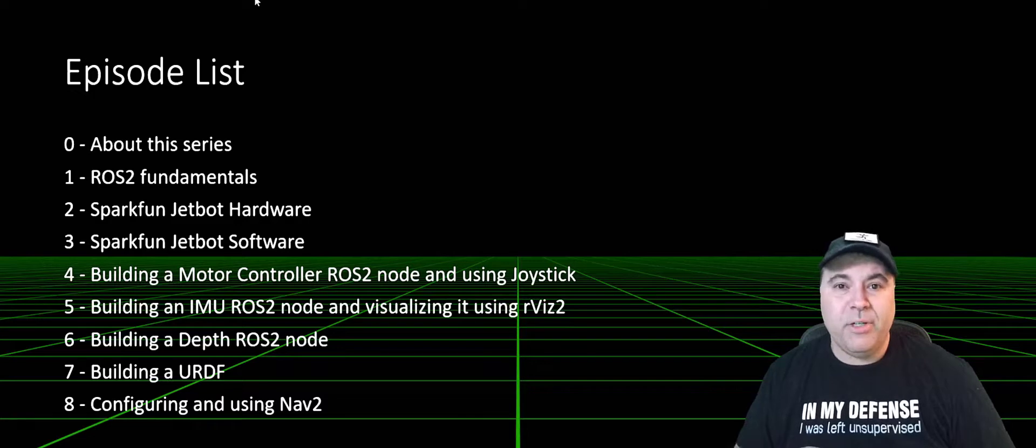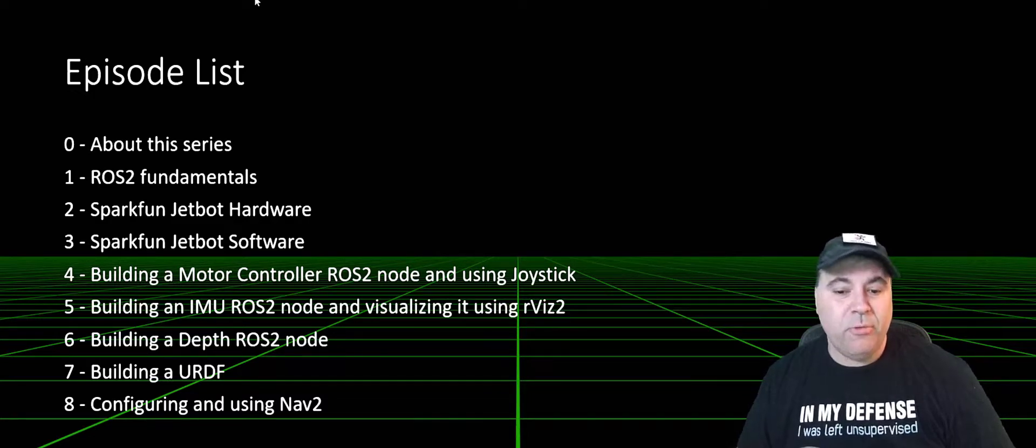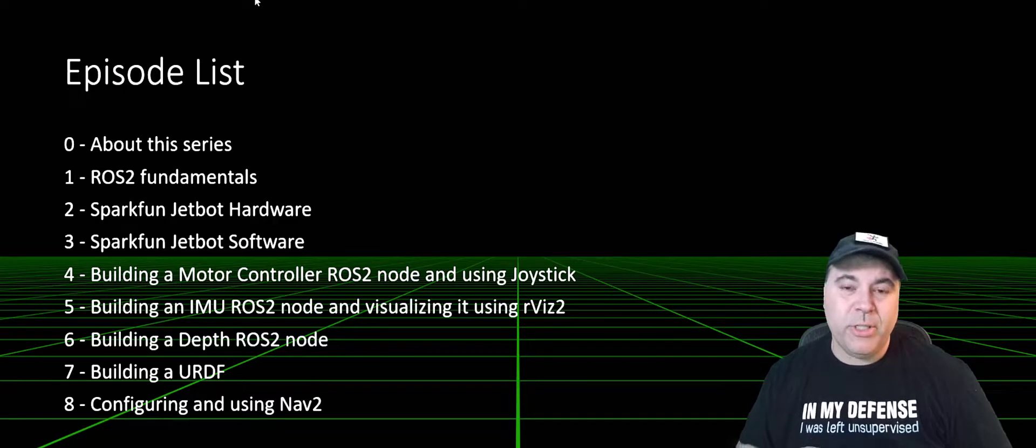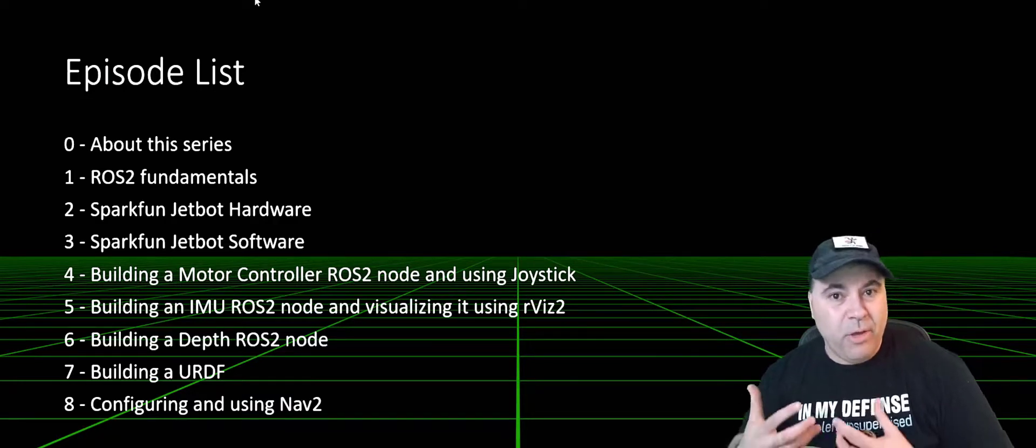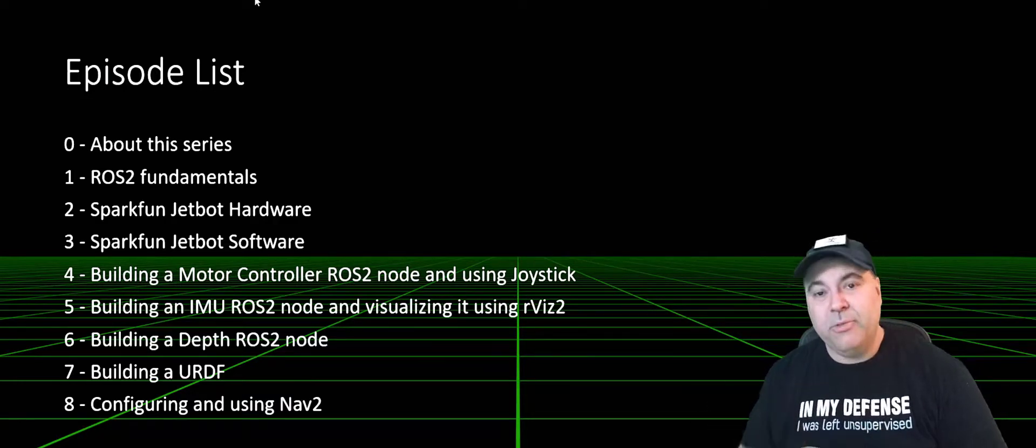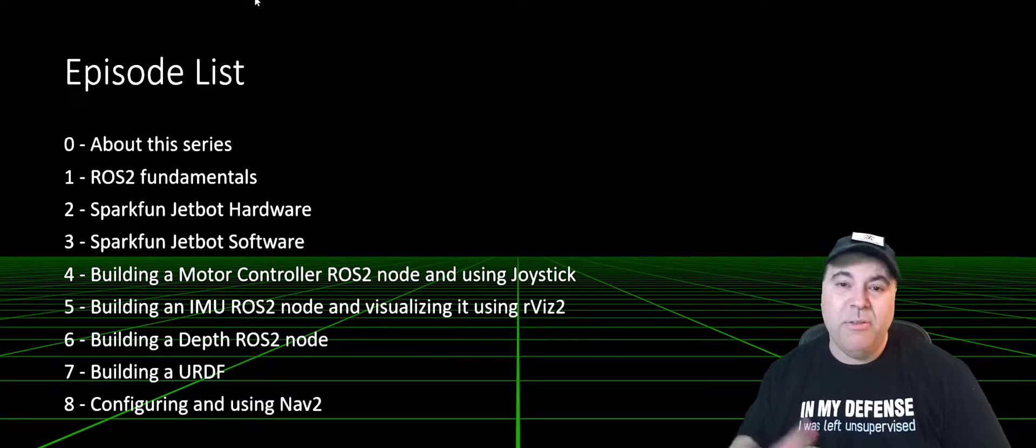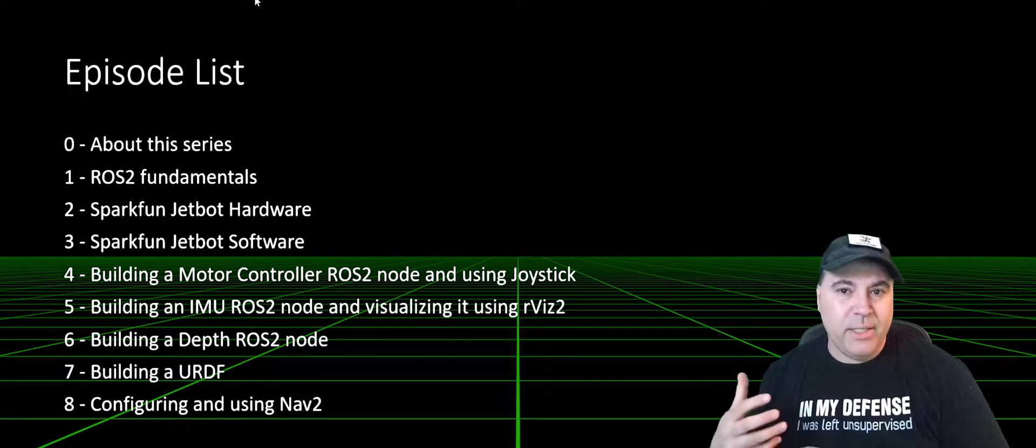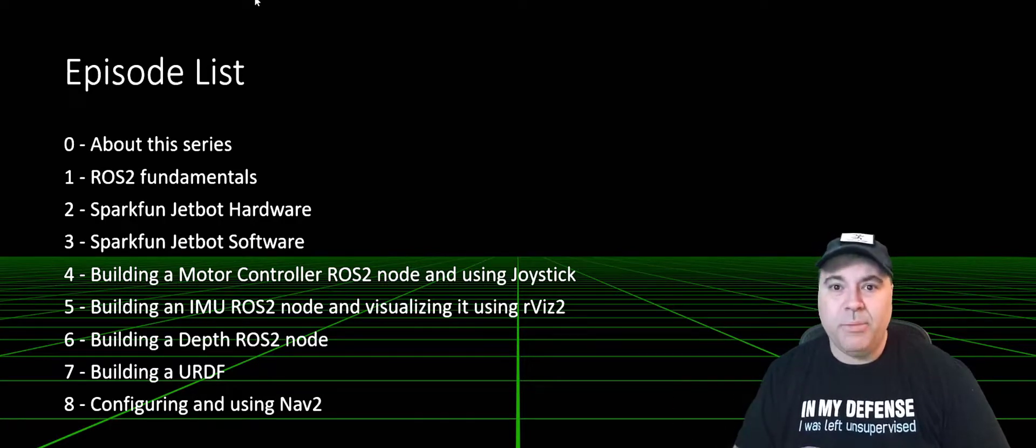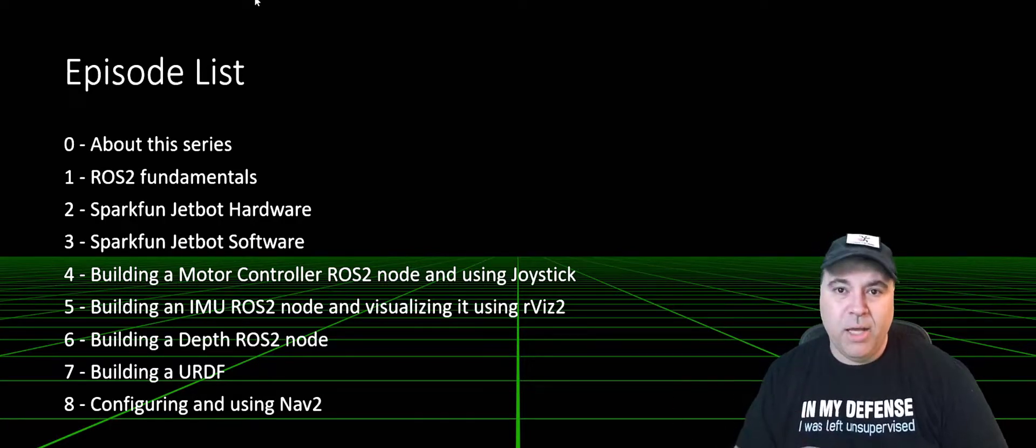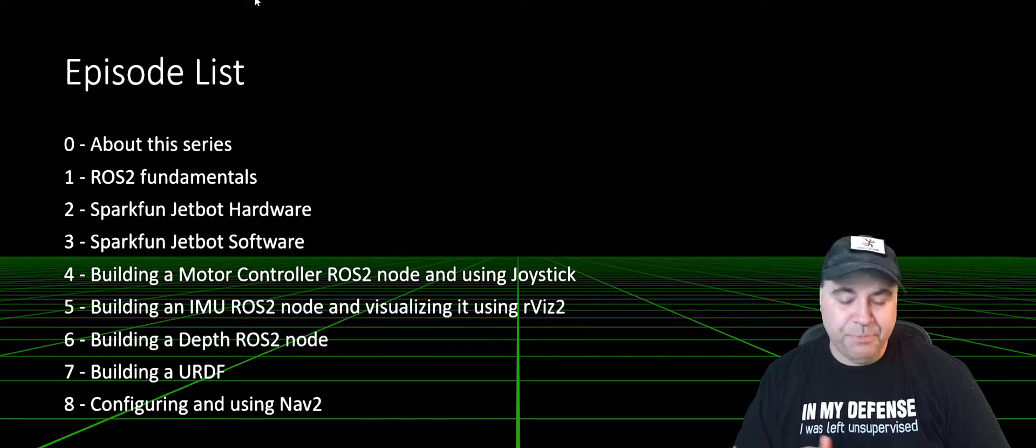I'll then cover building a URDF, or Uniform Robot Description File, which allows you to describe a robot to the ROS system, visualize it, and transform between objects in that file definition.